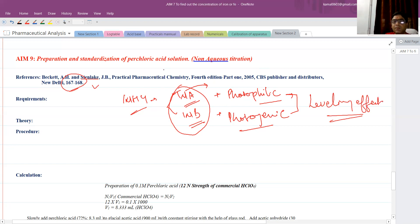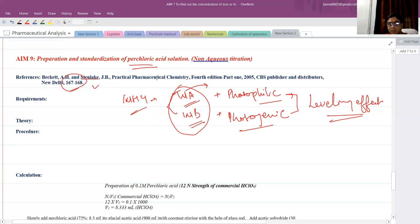Here we have to take the perchloric acid solution. It is one of the strongest acids used in non-aqueous titration — it is stronger than hydrochloric acid itself. We will use this perchloric acid for the titration of weakly basic drugs.